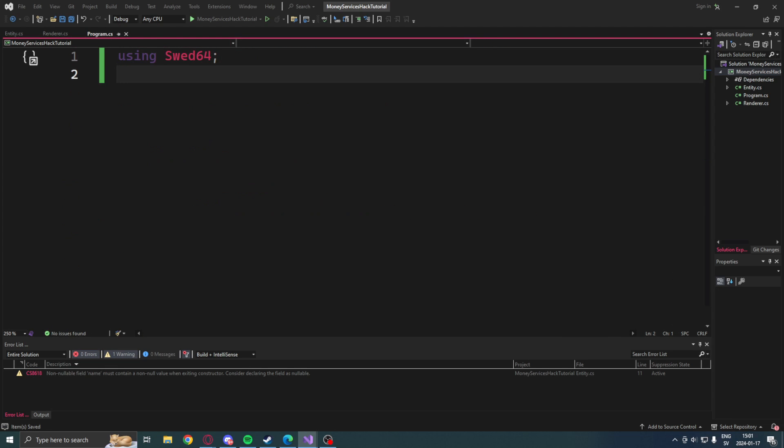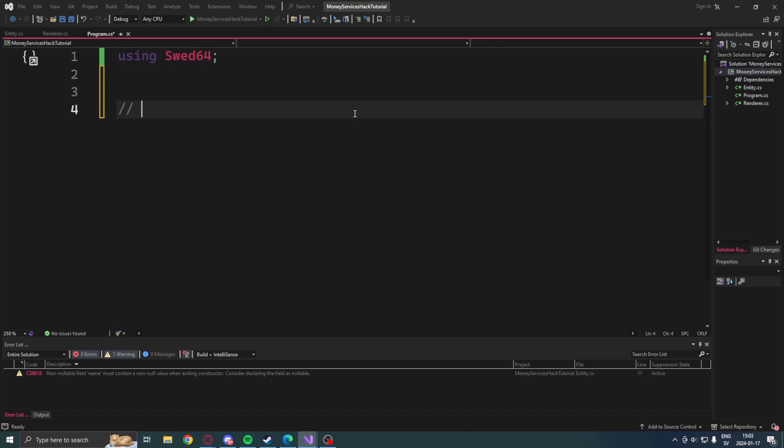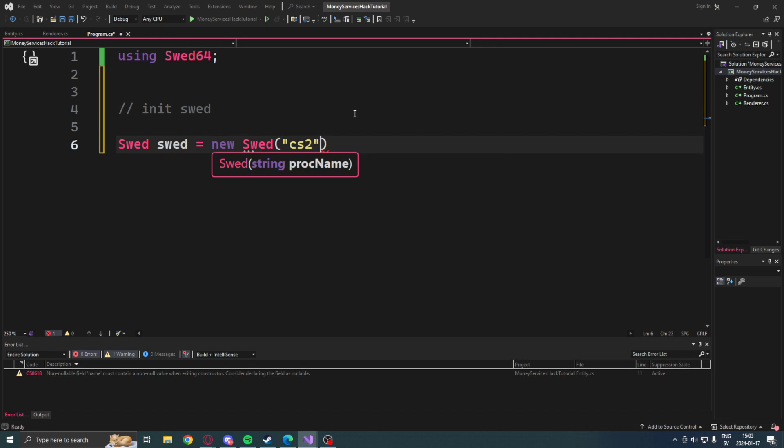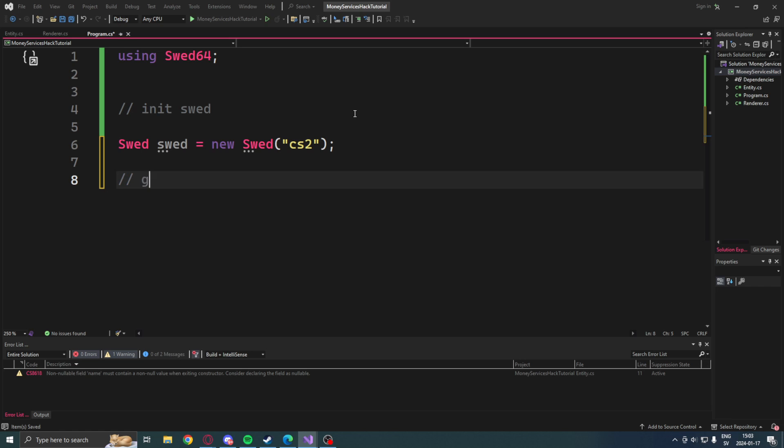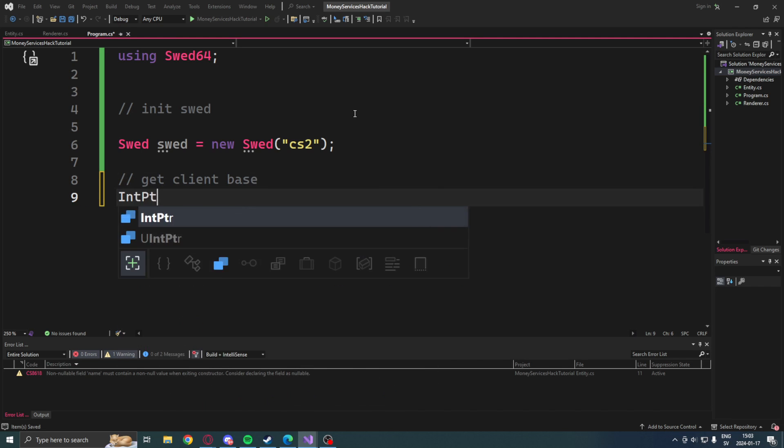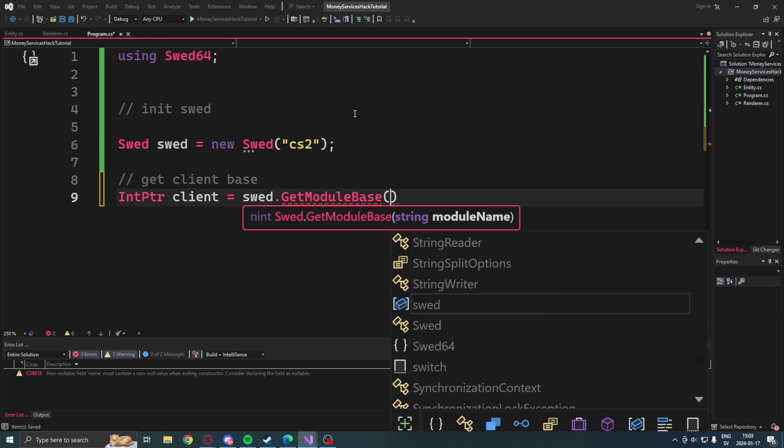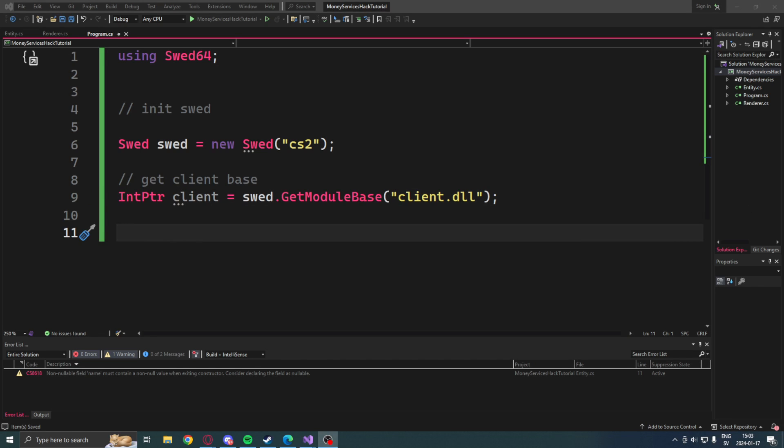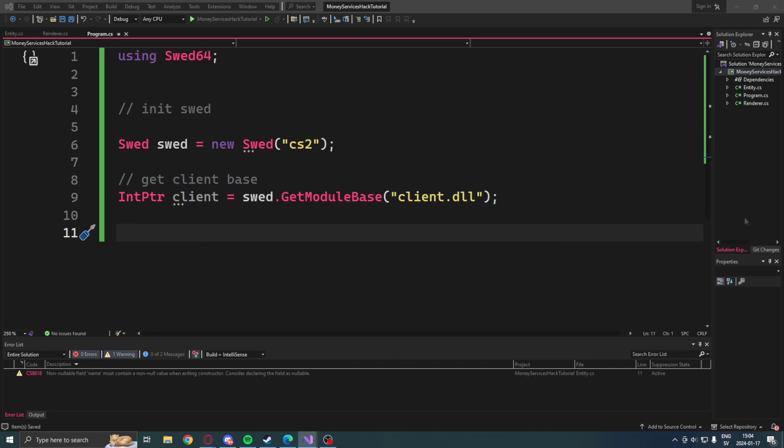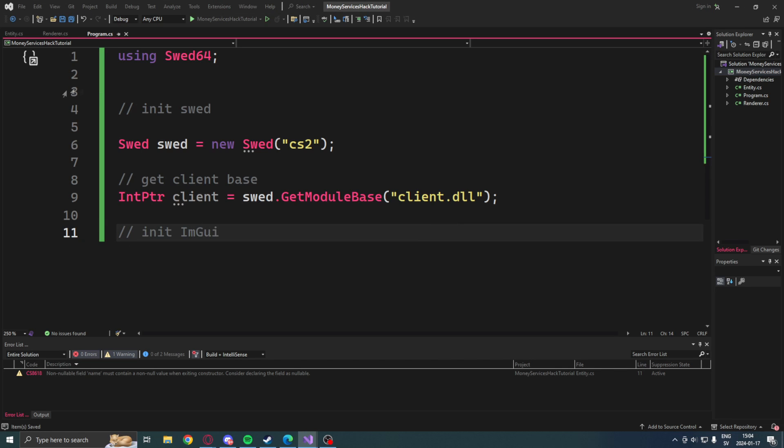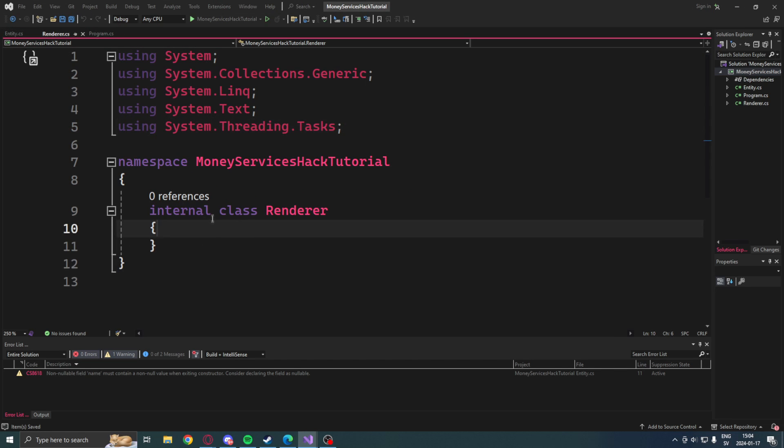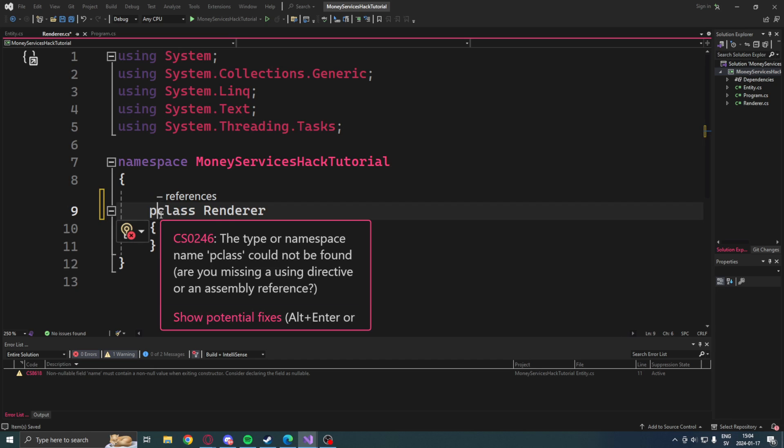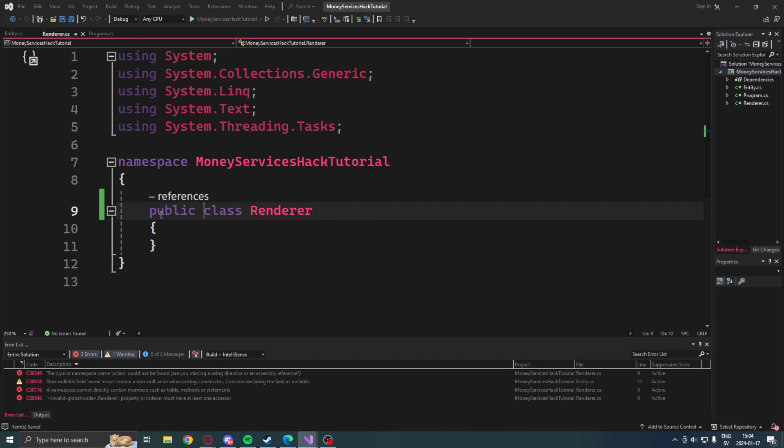Then once we have the entity class, we can continue in our main code. So we will be using SWED64. To initialize SWED64, we will create a new instance of this SWED class with CS2 as the process, then get the client with the GetModuleBase, then client.dll.